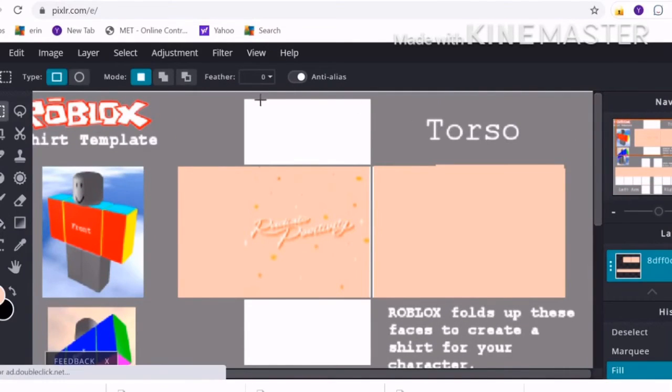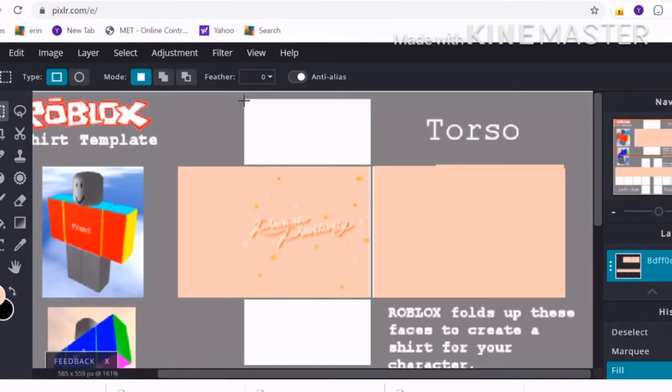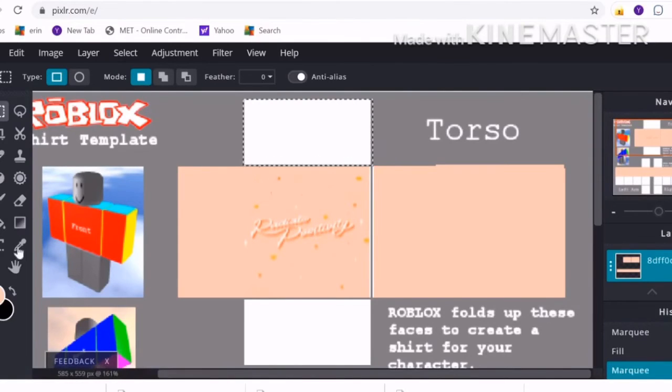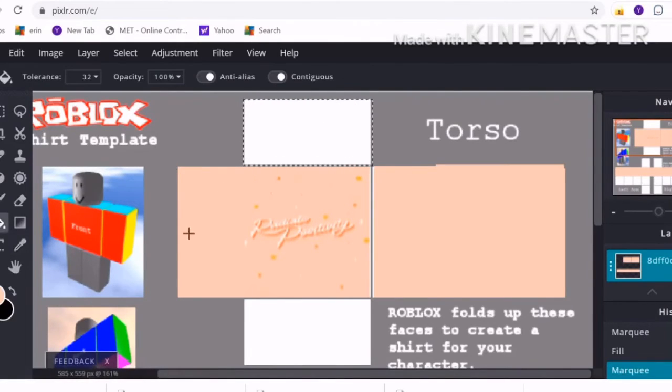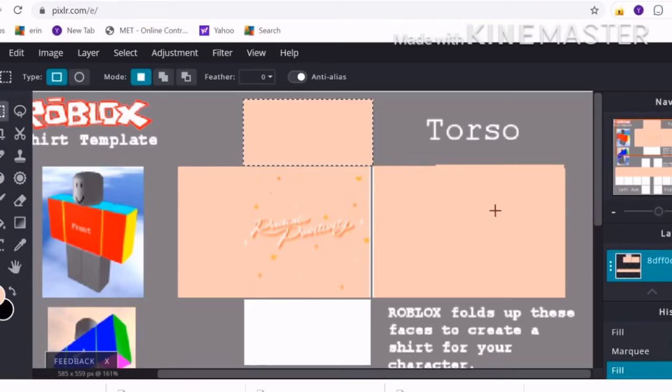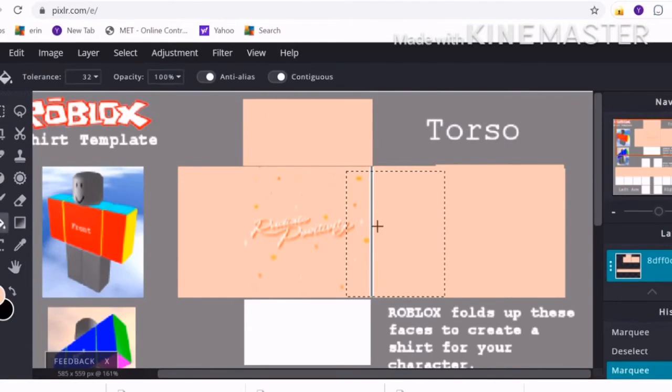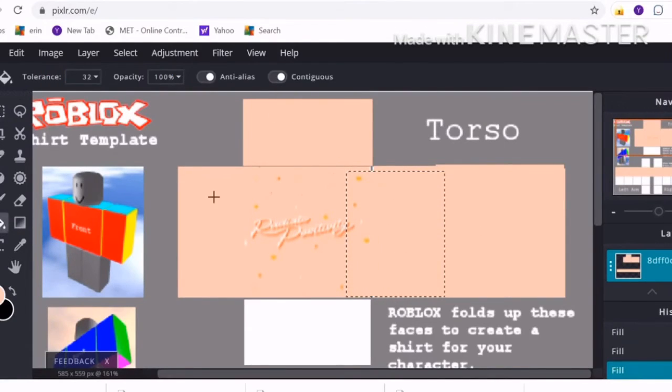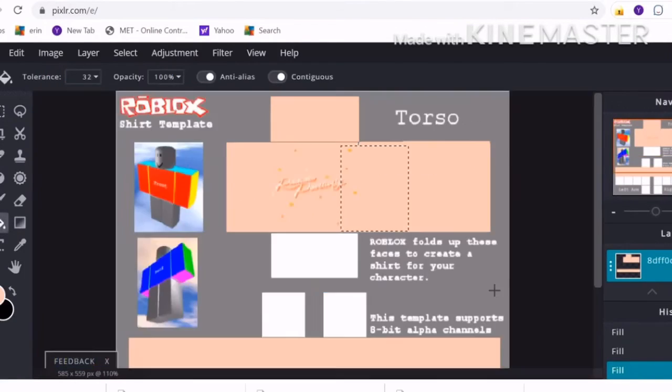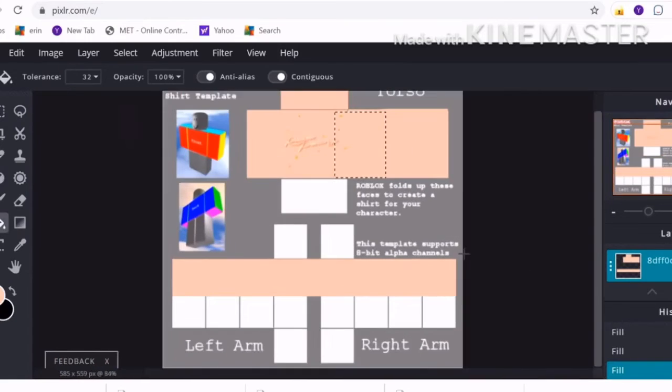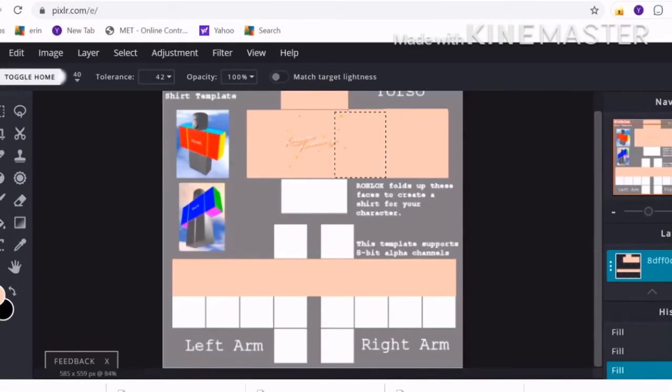Once you have your sleeves, you want to fill in any spots that you forgot. I forgot to do the neck part, I'm going to do that, and I forgot to fill in that little space that's not filled in right there, so I'm going to fill that in.